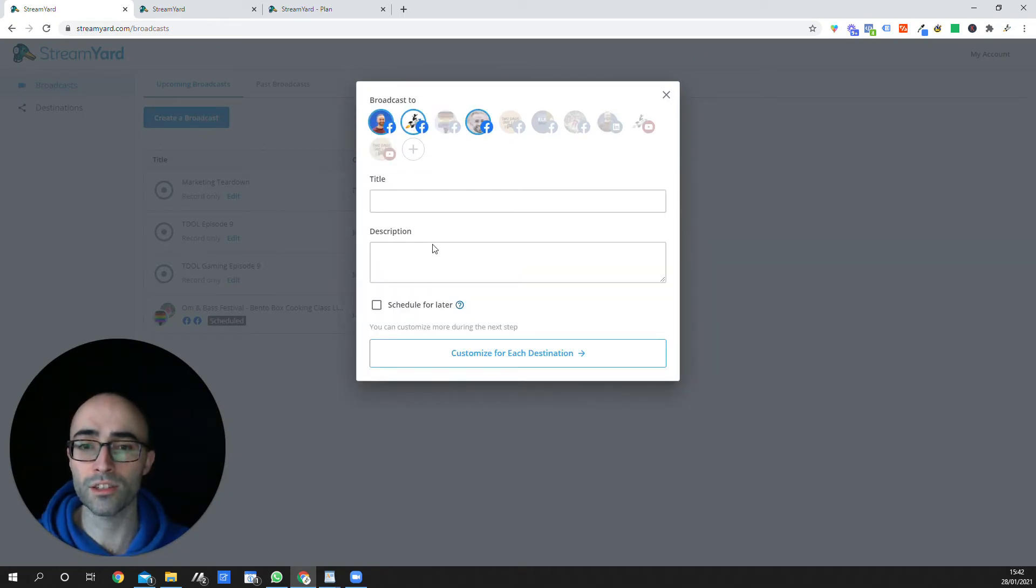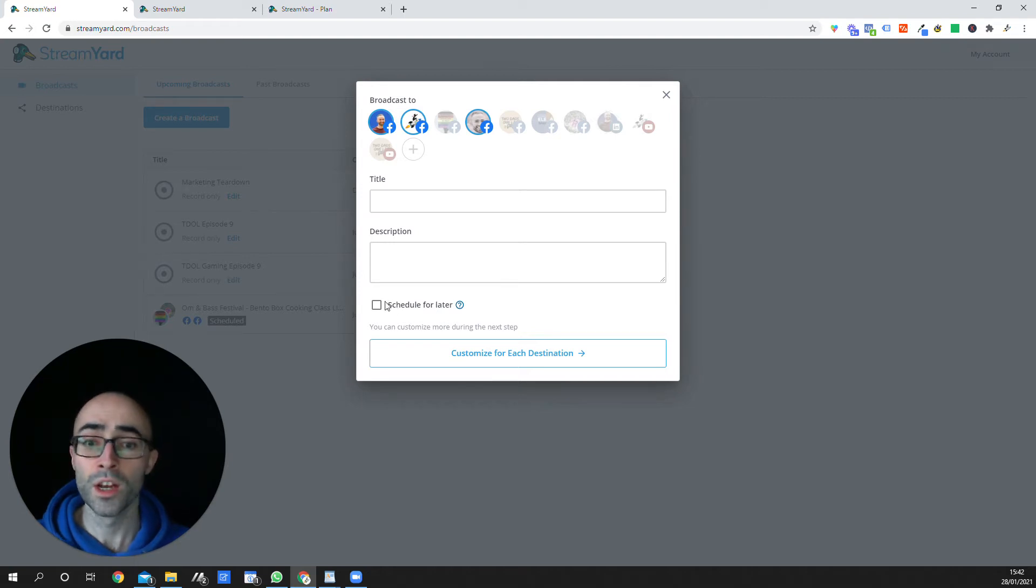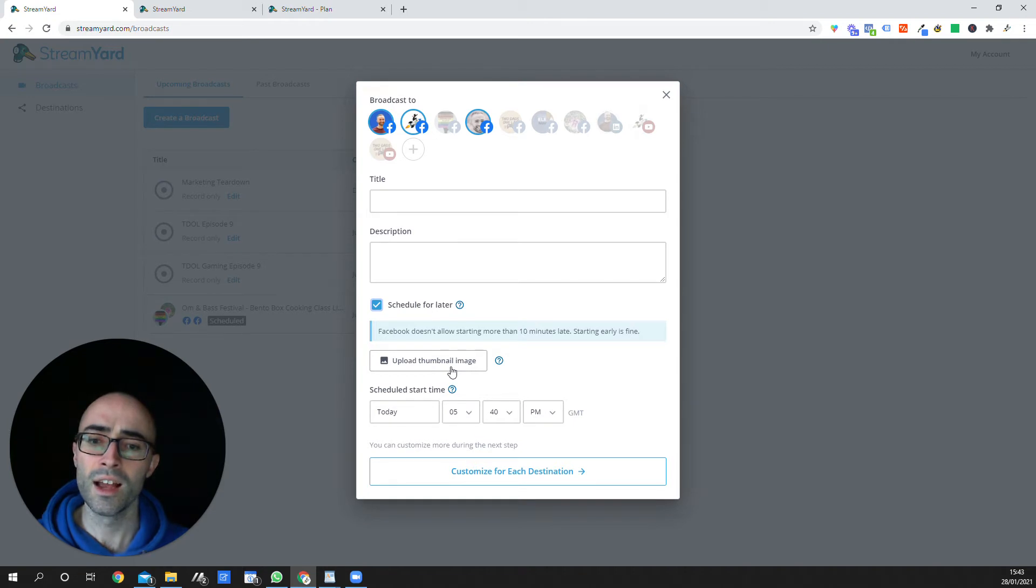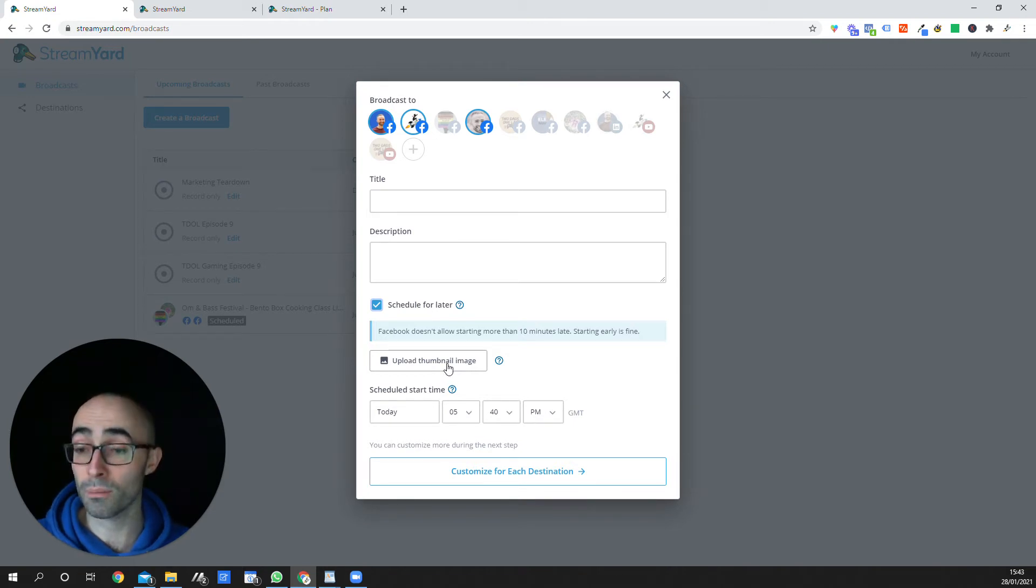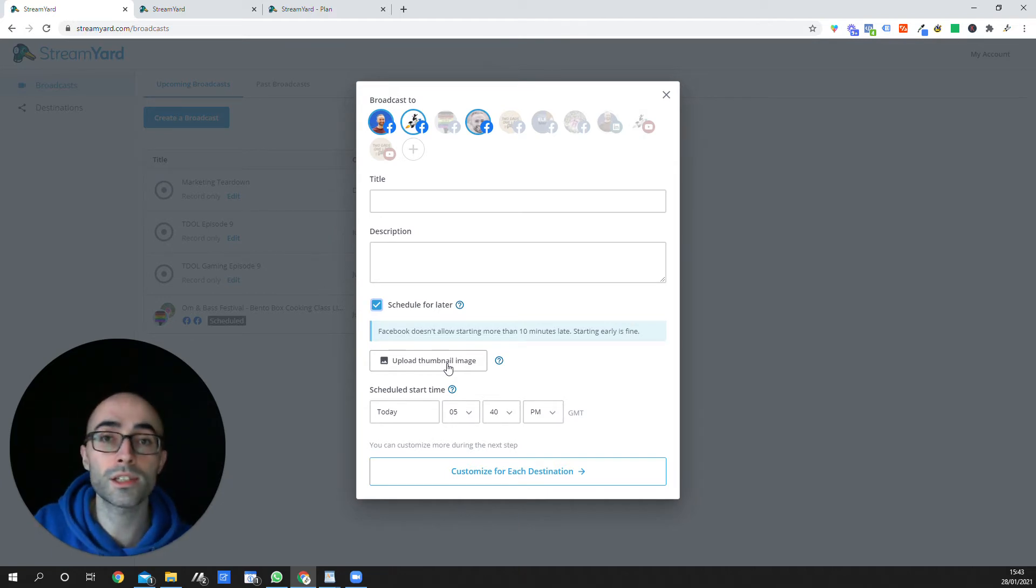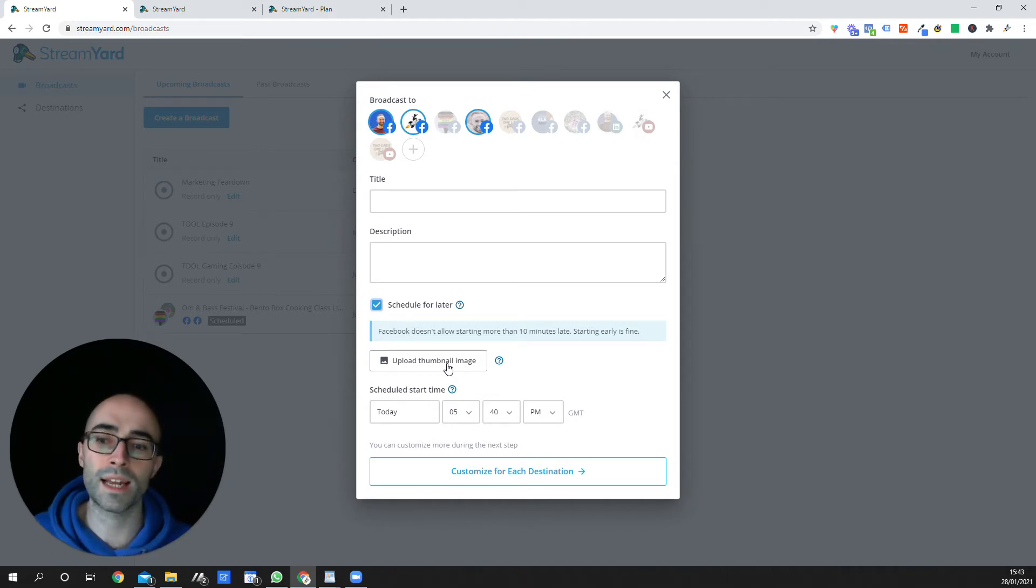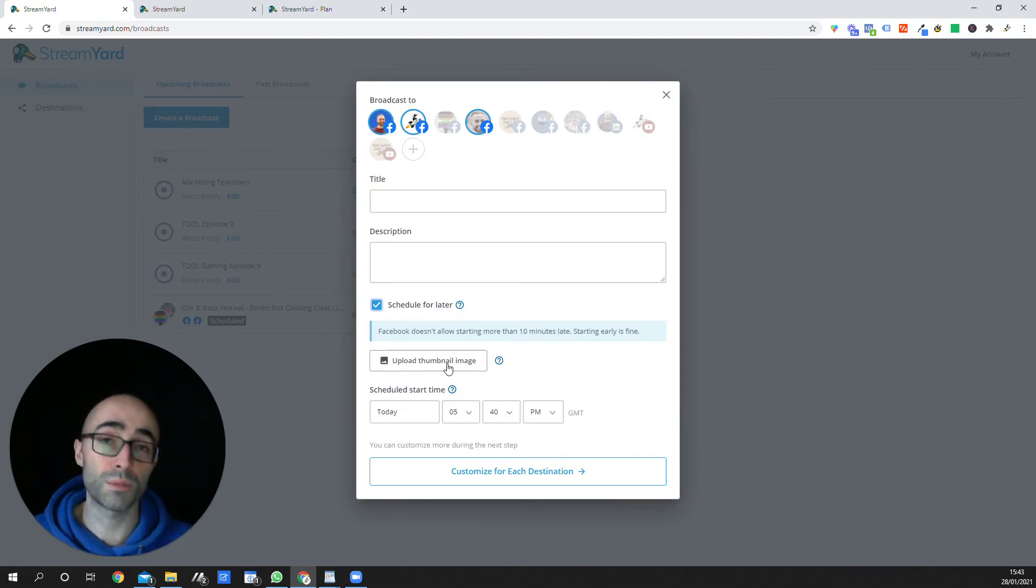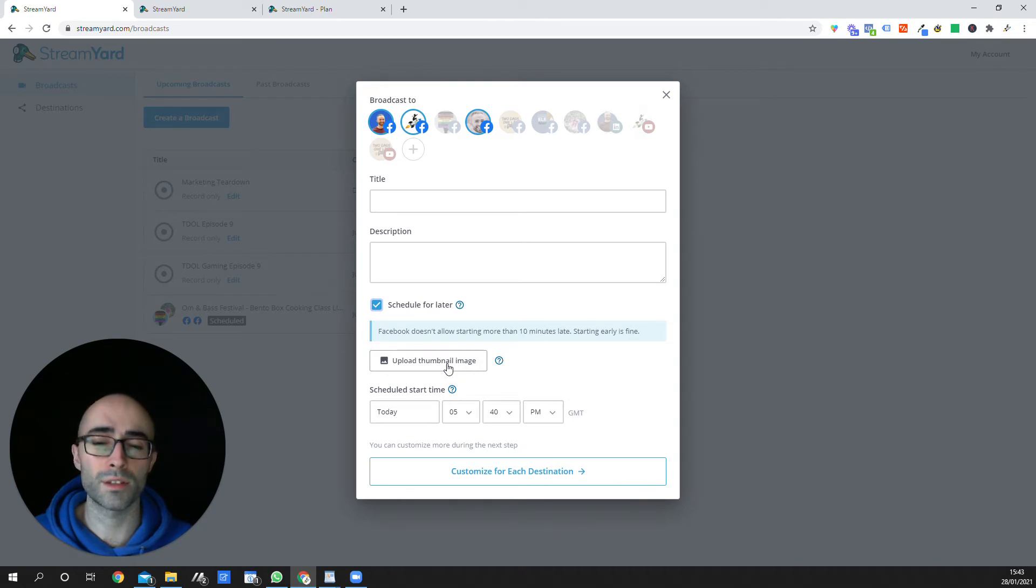You can also do something that's really cool, and you can click schedule for later, and this will actually allow you the ability to upload a thumbnail image. So it will actually post it and give people a countdown timer and say, hey, Tom is going live at 2 p.m. today. And people can click the button on Facebook or on LinkedIn to get a reminder when you're going live.